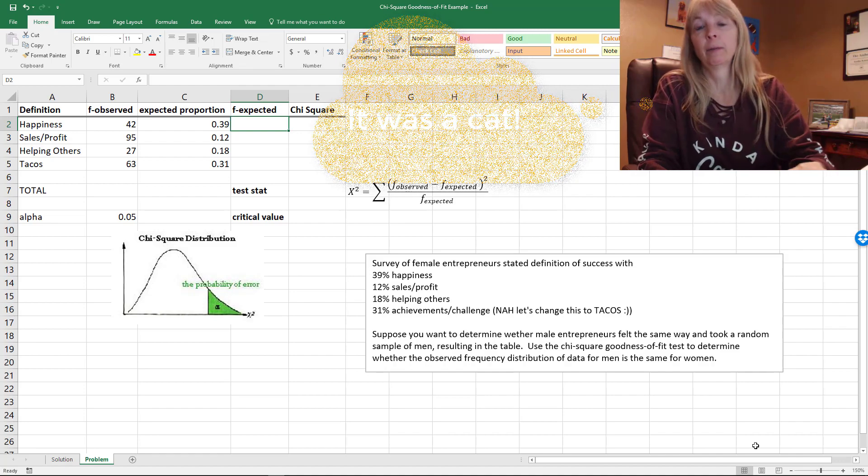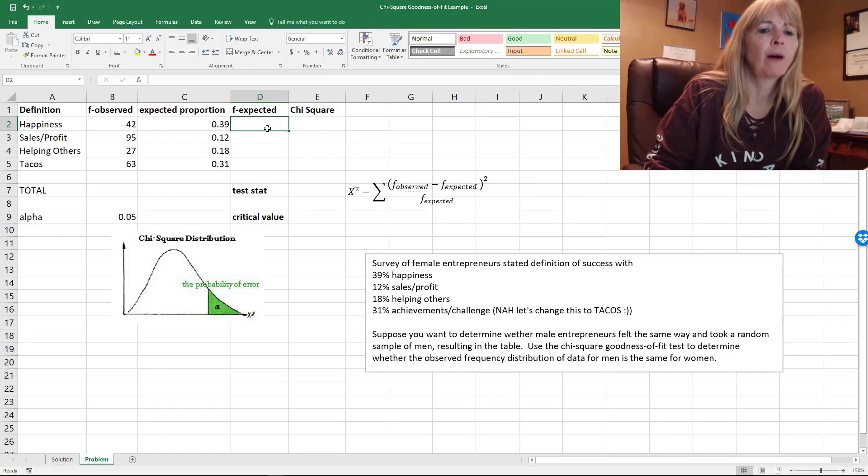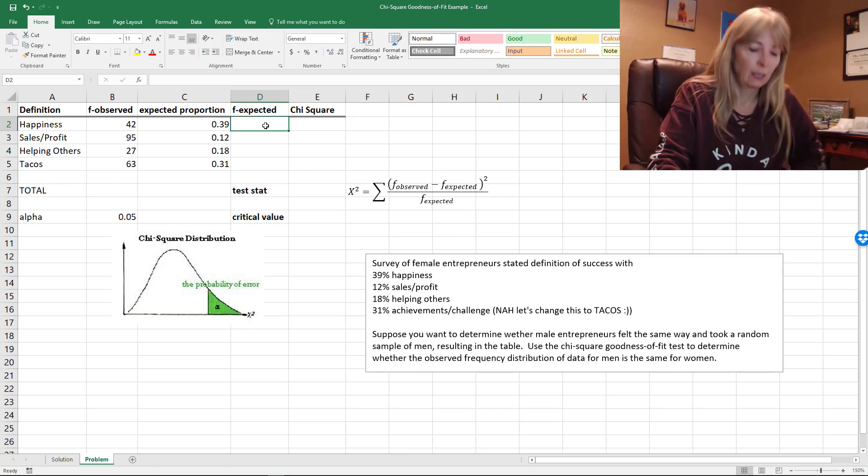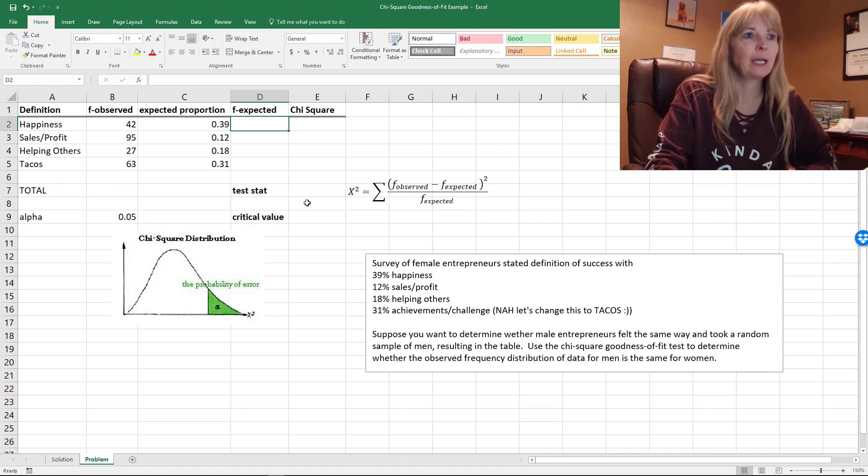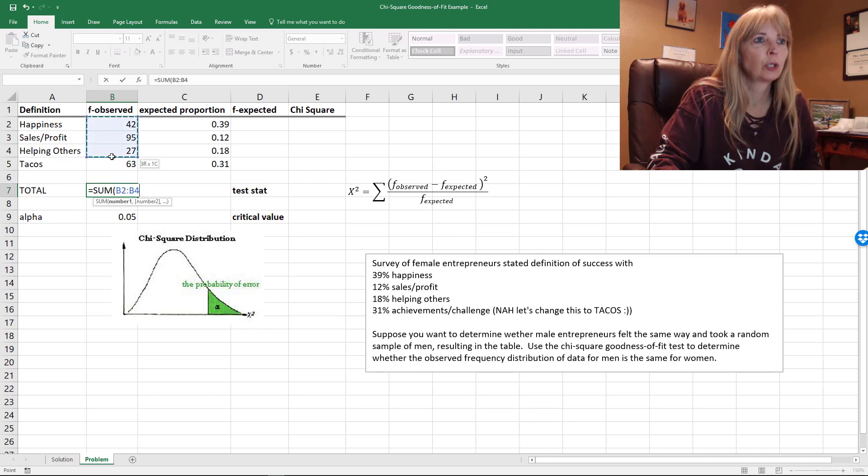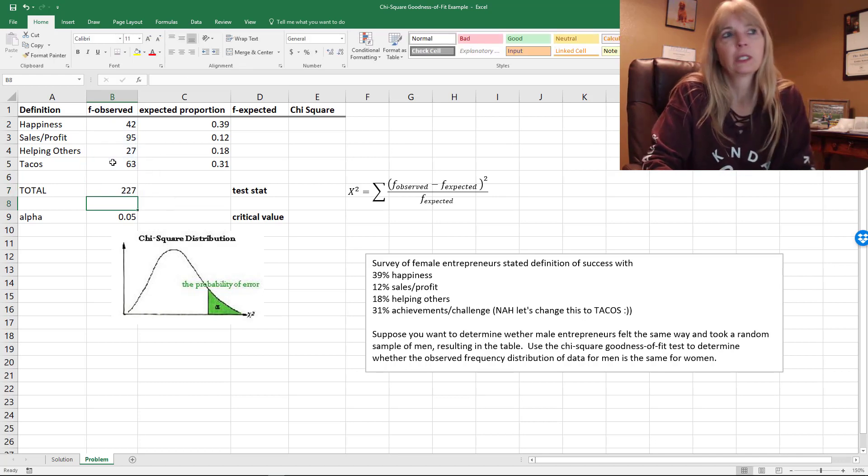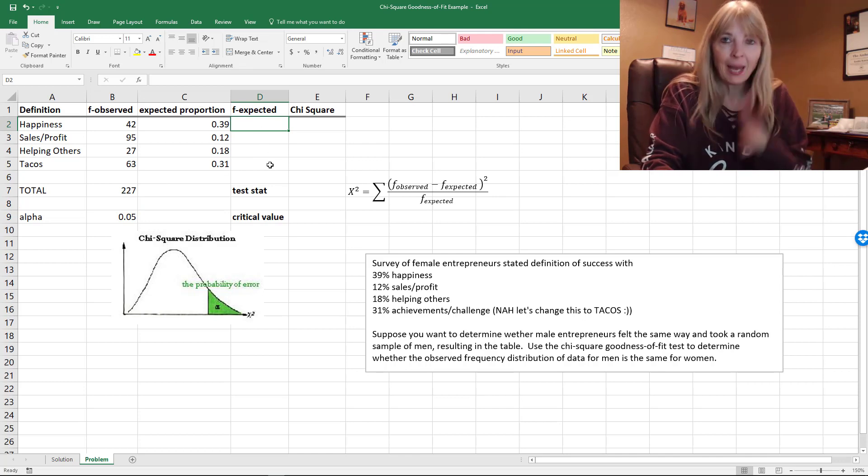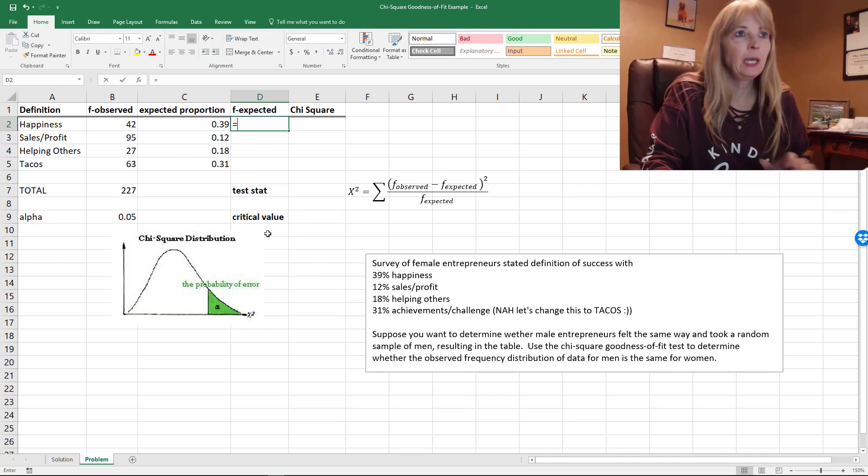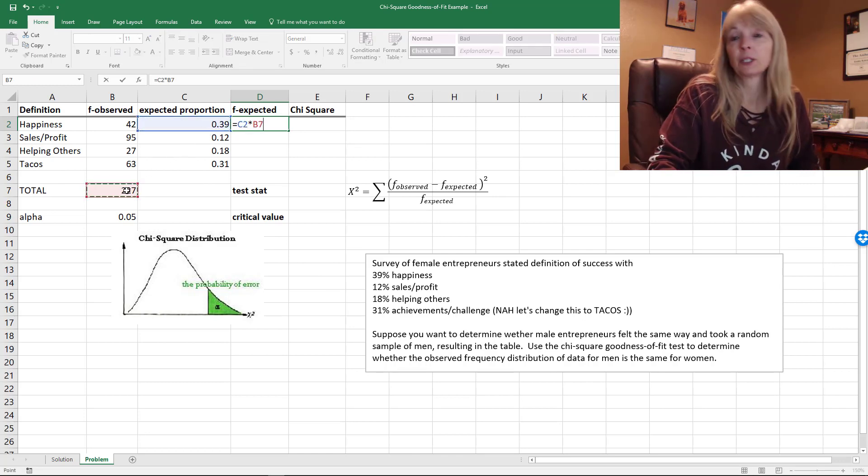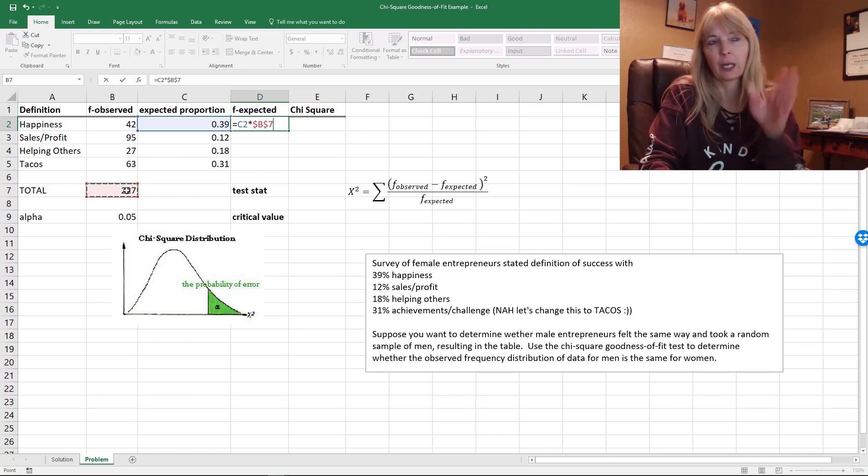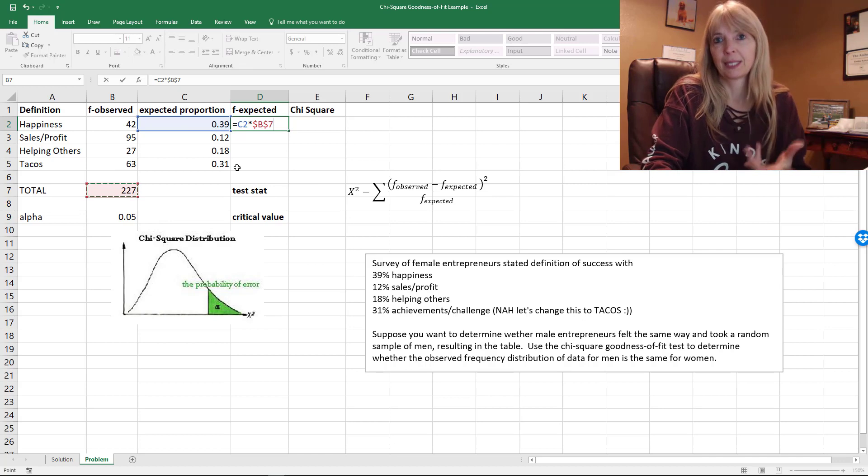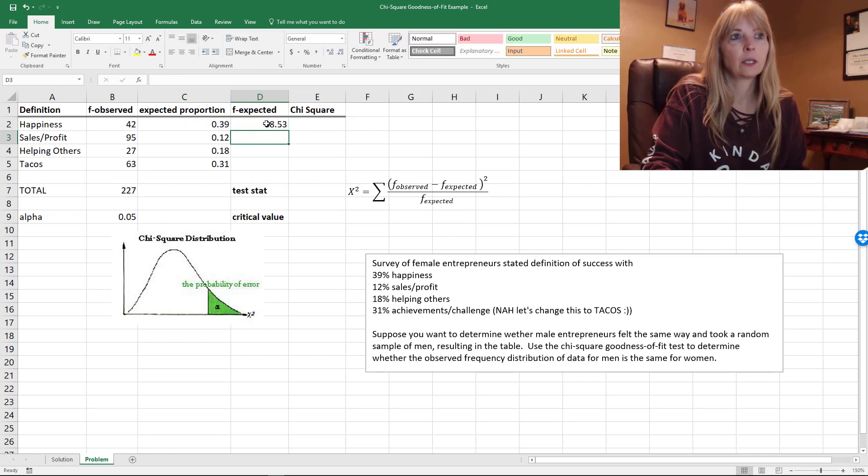To find the expected frequency, I need to get a total. I need to sum how many men I actually surveyed – so 227. What I would expect if this matches the women would be 39% out of this total, and I'm going to absolute reference that because I'm going to copy it. That's what I would expect if I think the percentages are about the same. It says about 88.5.